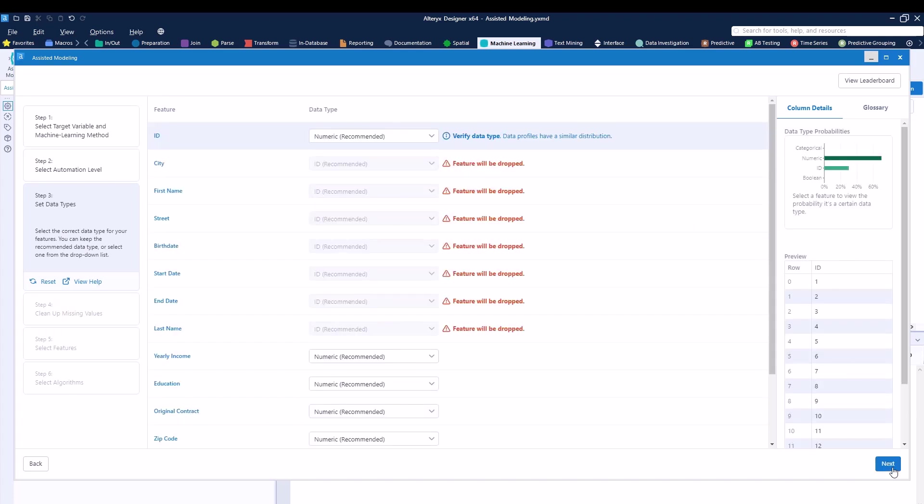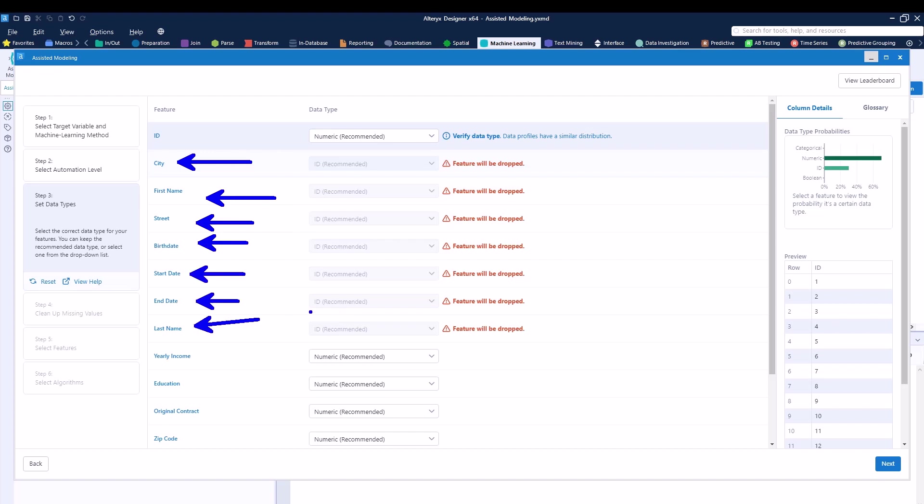Now Alteryx will give us all the information when it comes to our columns. It's going to be saying this specific column, does it represent an ID-like column or a numeric or classification column. You can see that some information when it comes to city, first name, street, birthday, start date, ending, and last name are being considered as ID.